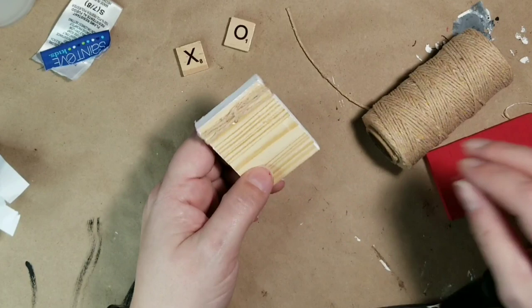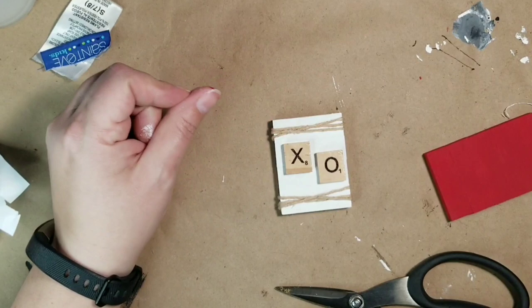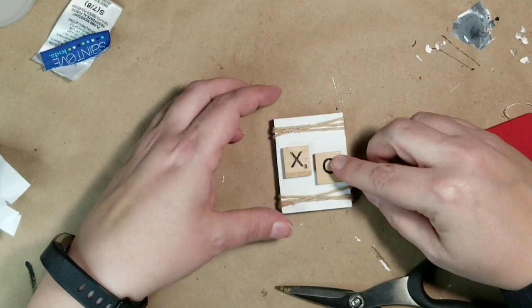Once that's done, I'm going to take some of the Scrabble tiles that I picked up from Amazon and I'm just going to hot glue the X and the O right to the front of this little block set. And that is all there is to it for that set.